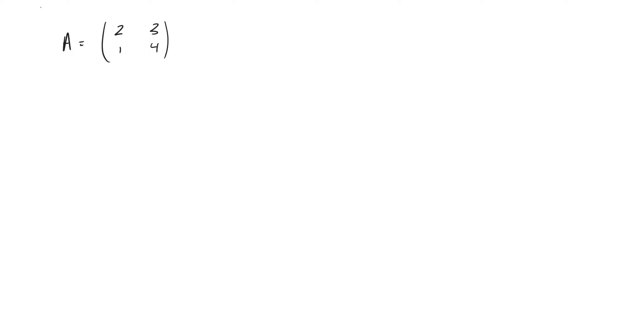So in this video, I want to show you how to compute the eigenvalues of a 2x2 matrix, specifically this matrix that I have right here.